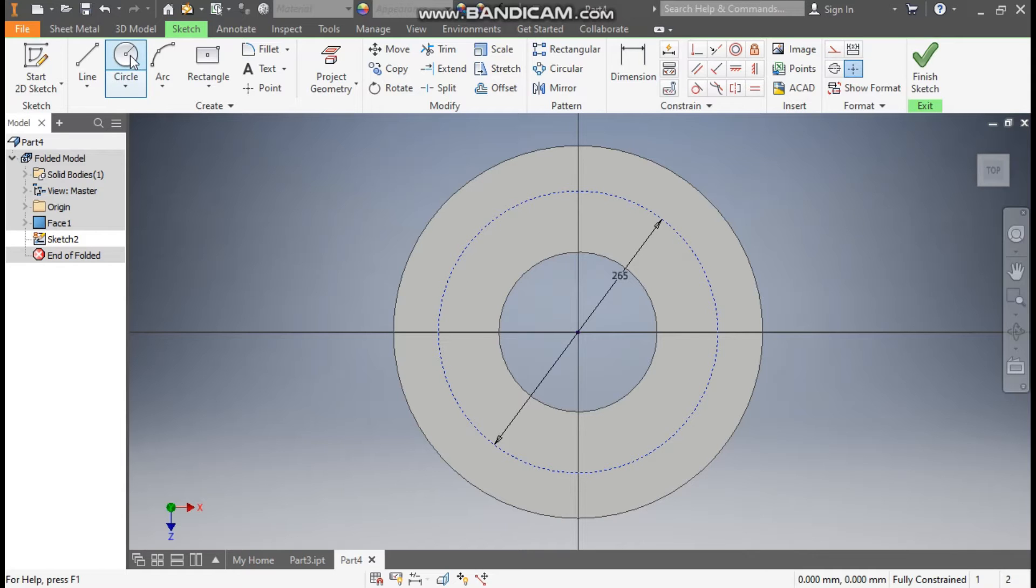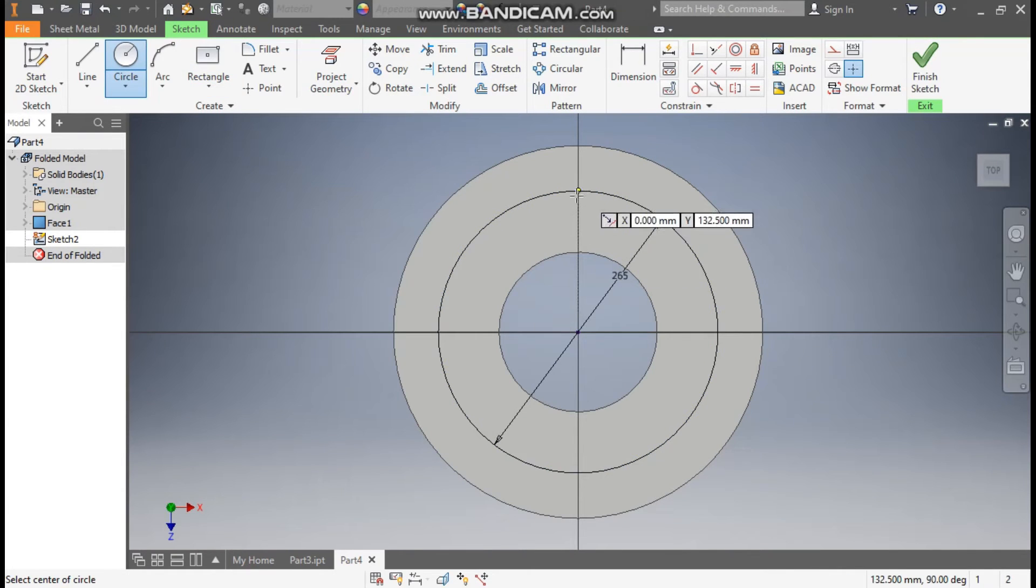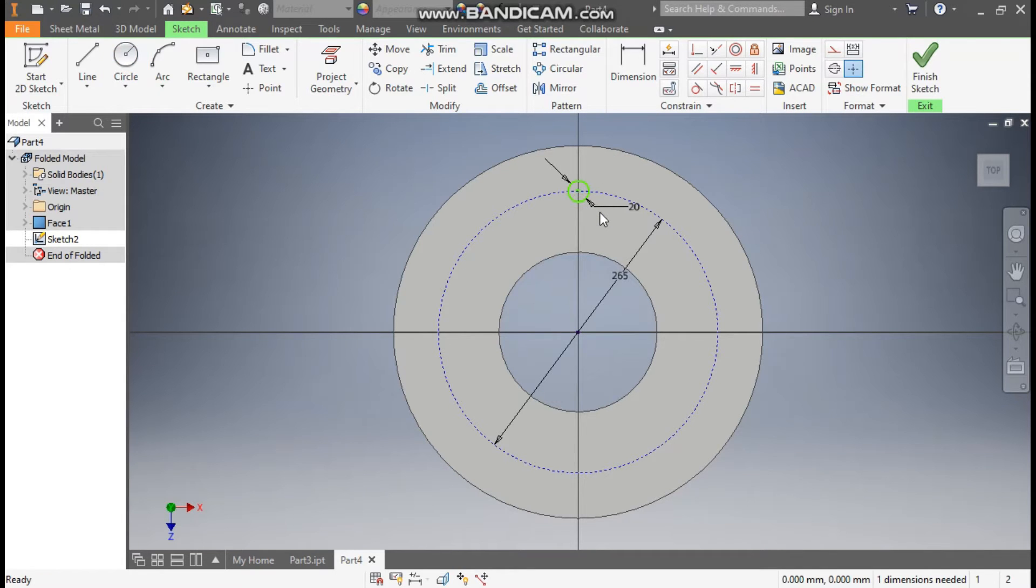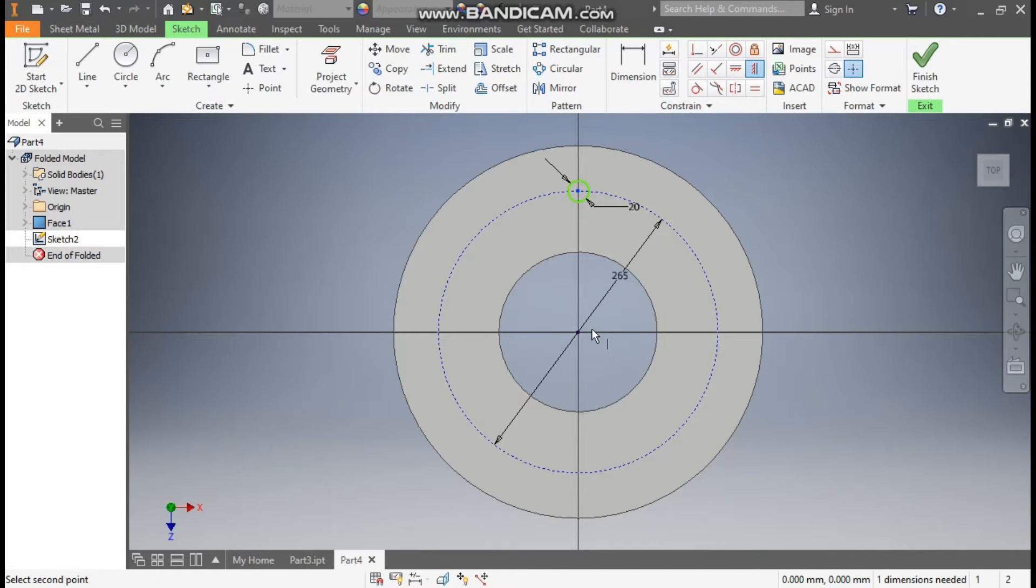Now go to circle command. Make a circle over here of diameter 20. Escape. Take the vertical constraint. Select this point and select the center point.